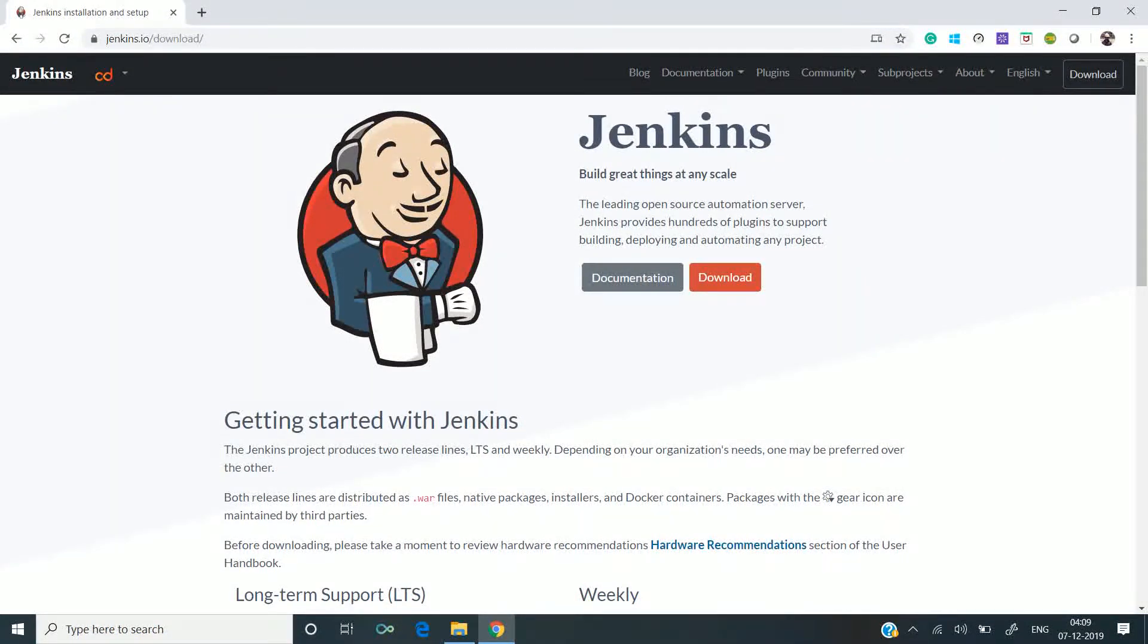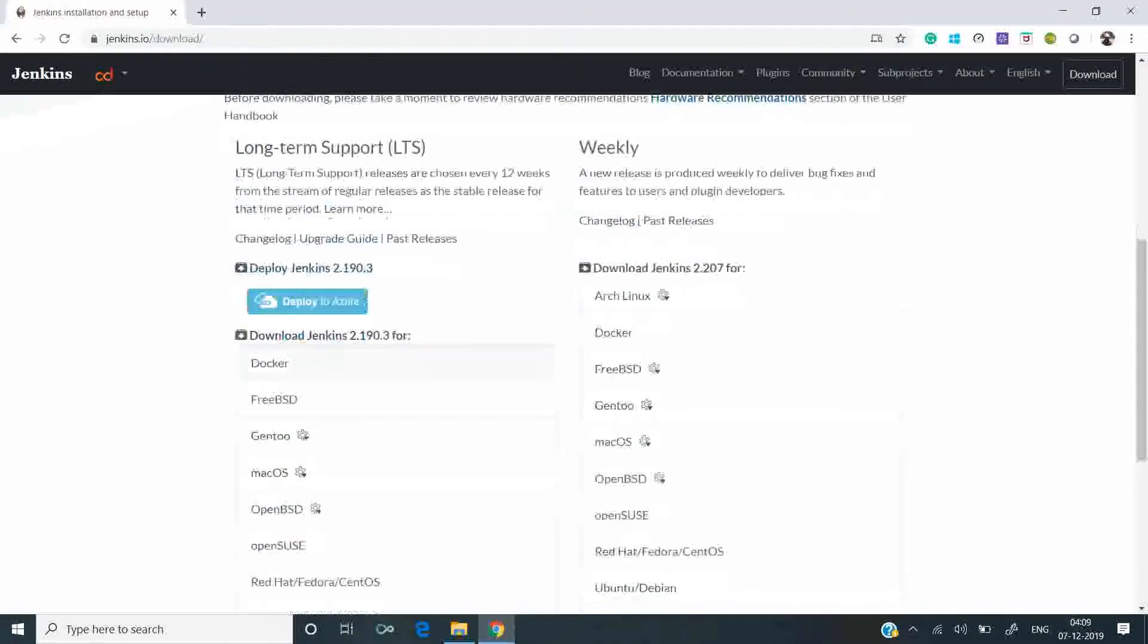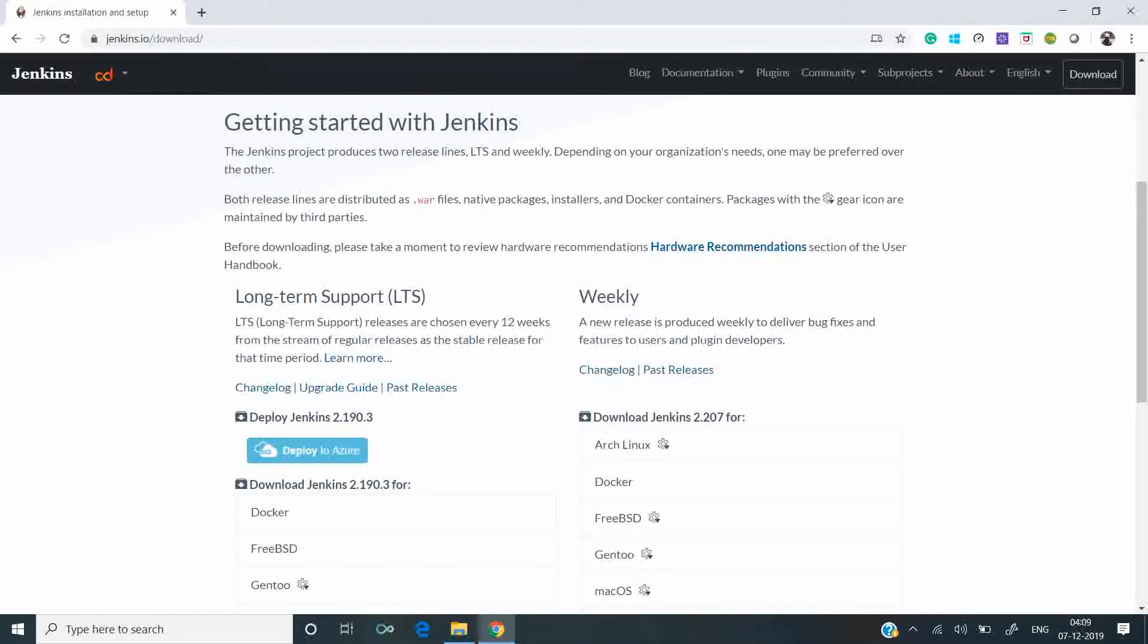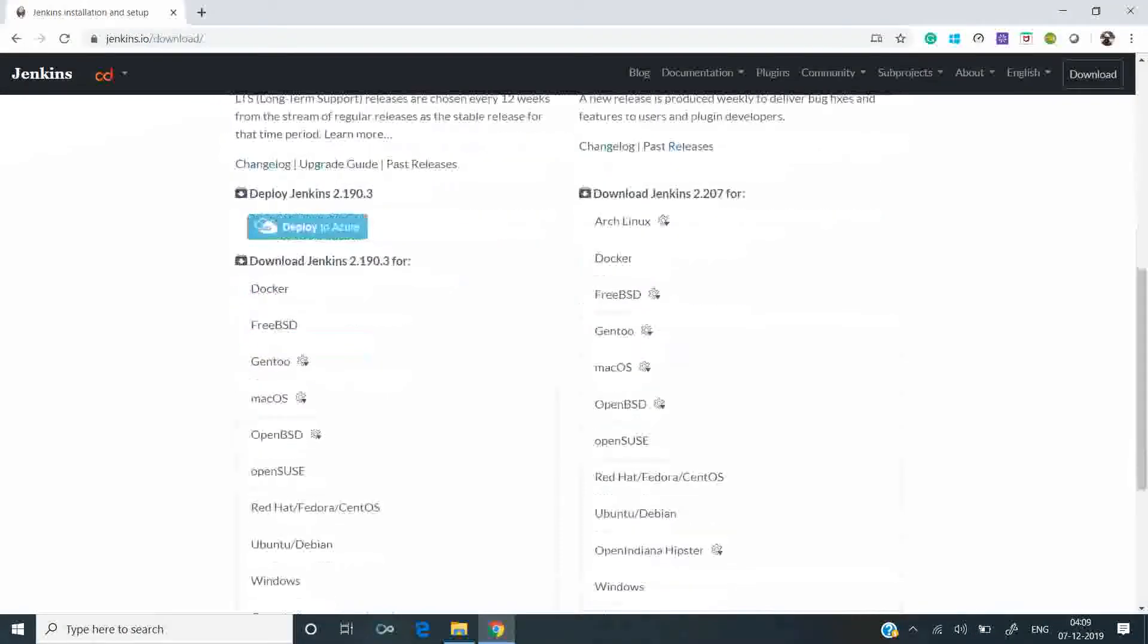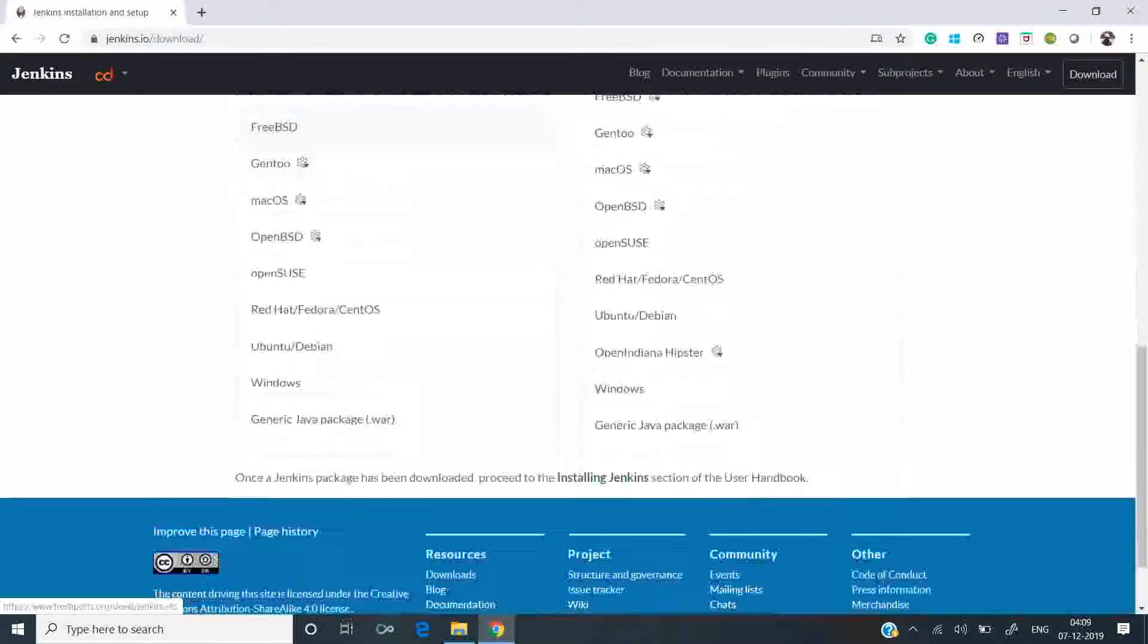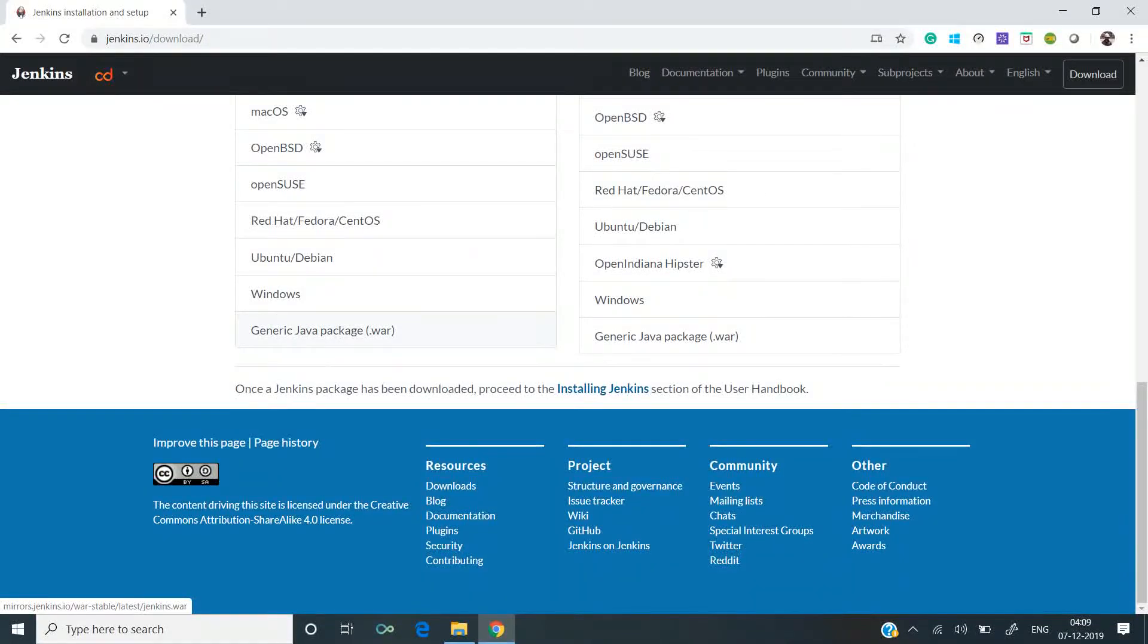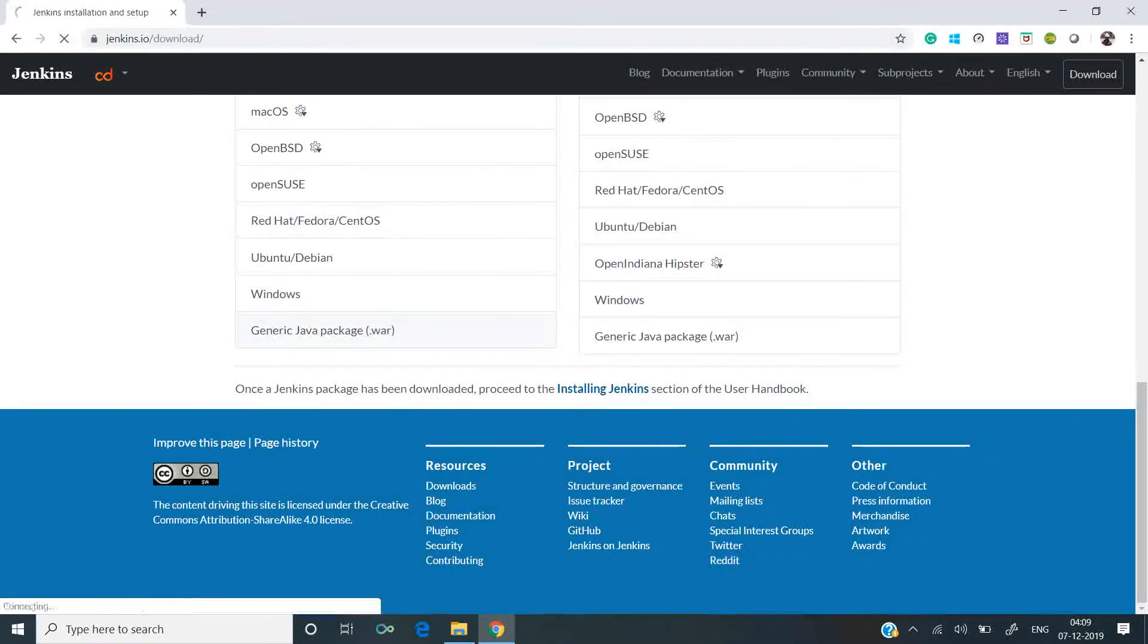Once you have opened this site, you can see there are two options: Long-term Support and Weekly. We would be downloading Long-term Support because that is a stable version, and we will use the WAR file. Let's download it.